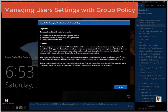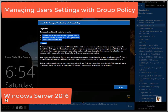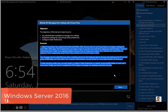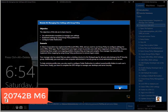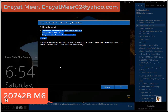Hello everyone, this is Inayat Mir with 'Managing Users Settings with Group Policy' in a Windows Server 2016 environment. The objective of this lab is to use administrative templates to manage user settings, implement settings using group policy preferences, and configure folder redirection. You can always pause this video and follow along. If you want PDF steps, shoot me an email and I can provide them.